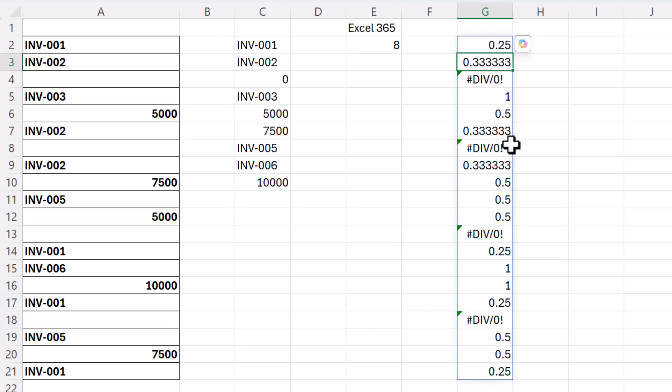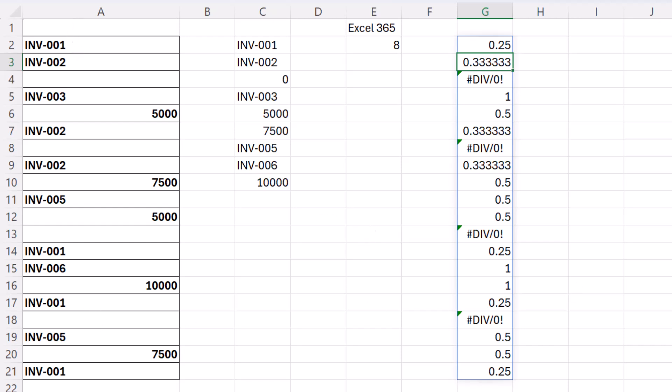Now if you add up those results for each of those invoice numbers you're always going to get one. So that means that we can add up all those ones and find out how many unique items there are in that list.